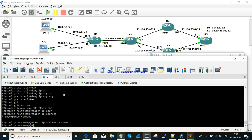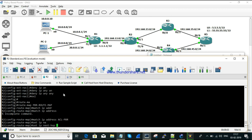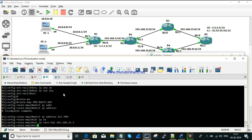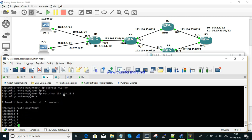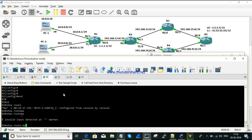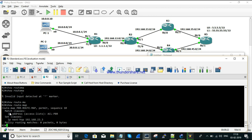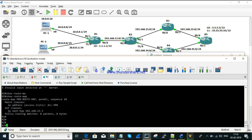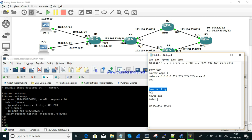If the ACL matches, we set the next hop: 'set ip next-hop 23.3'. Then check with 'show route-map'. The route map confirms it is matching the access list ACL_PBR and will forward traffic to the next hop 23.3. The final step is to apply this route map to the interface.